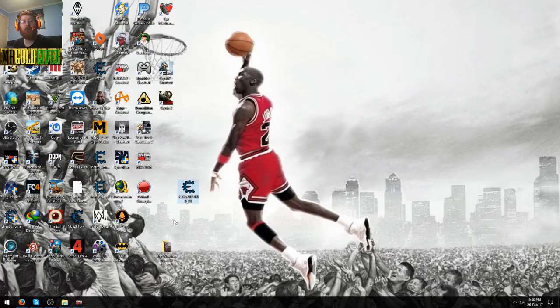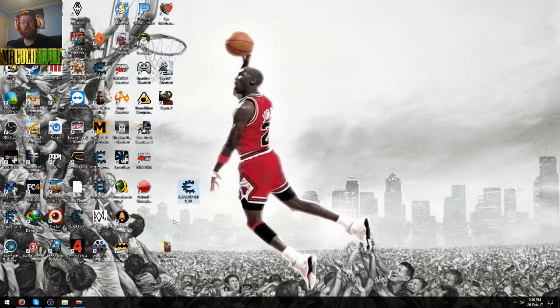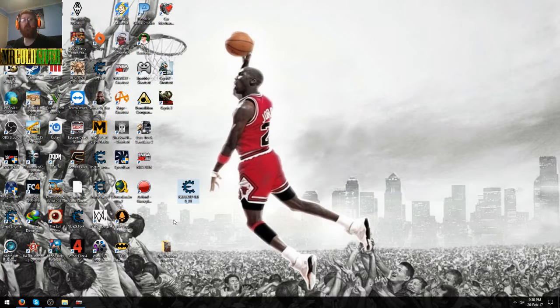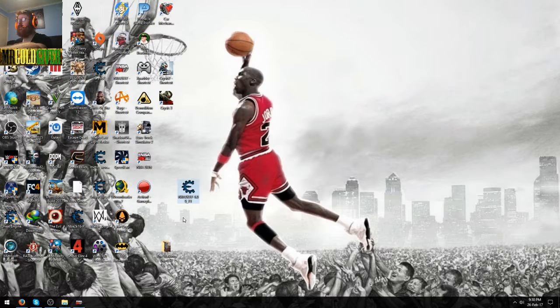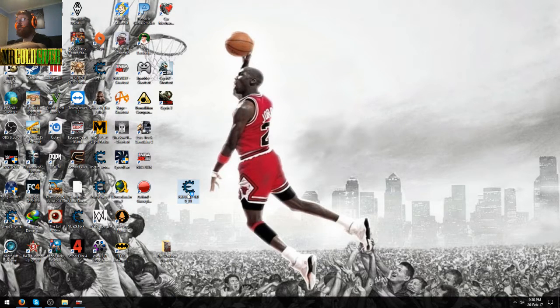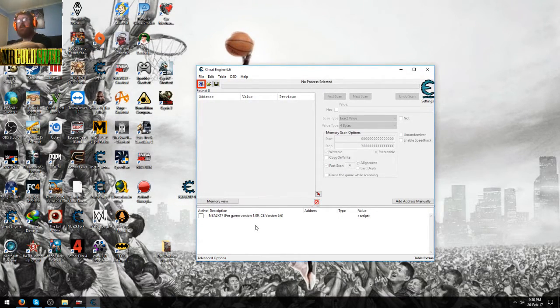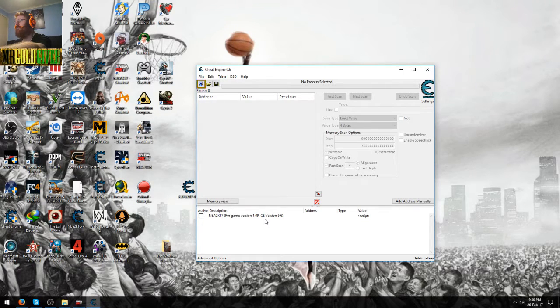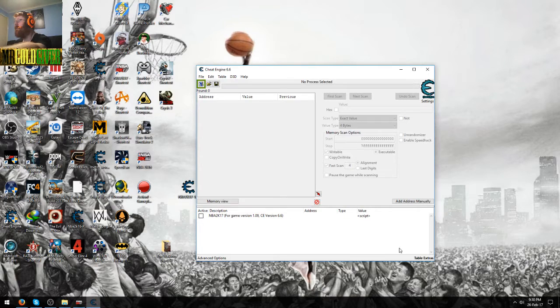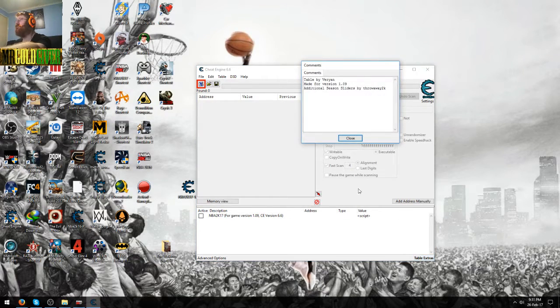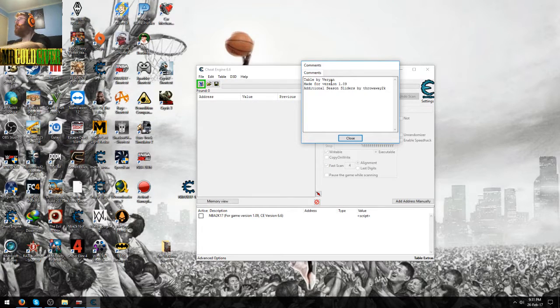Hi guys, it's me again, Mr. Goldgiver here doing another cheat table tutorial for you guys. This time I'll be showing you a new updated version of NBA 2K17 cheat table for version 1.09, and it also only works with Cheat Engine version 6.6 plus. The credit for this, it's not made by me, it's made by Voran.